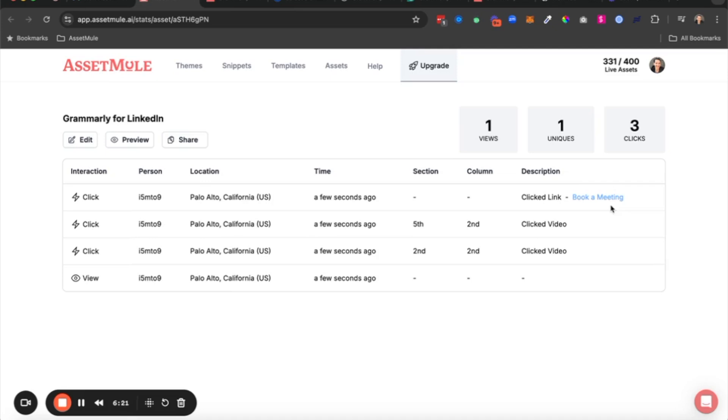So that's the quick walkthrough here of how we took that generic static PDF that we picked up at the booth for Grammarly and then turned it into a much more personalized, interactive, and trackable asset that really is tuned to drive engagement, drive interest from prospects, and ultimately convert meetings with them.